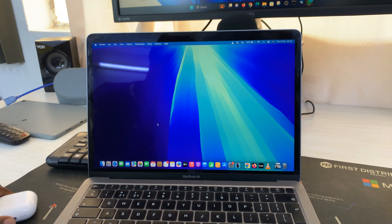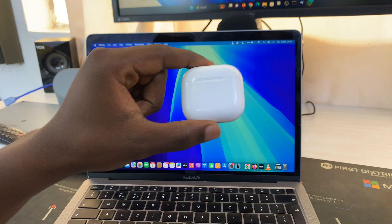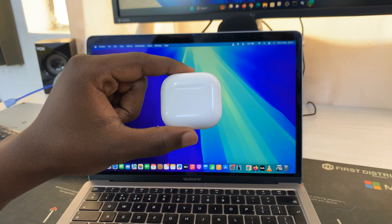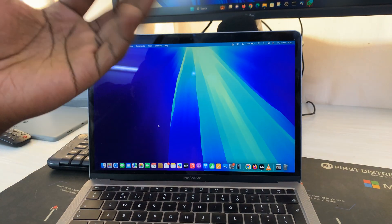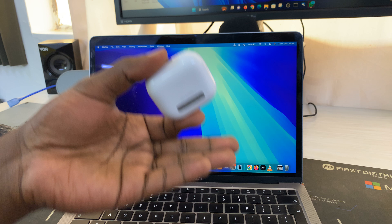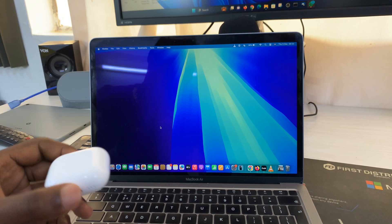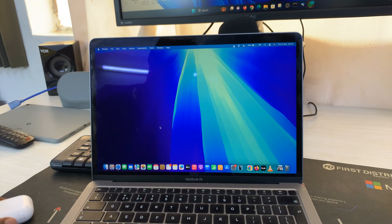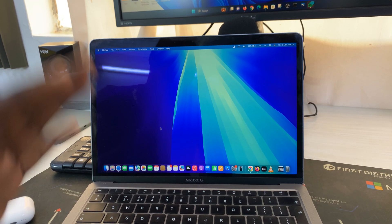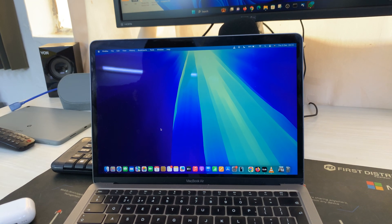Now, chances are if you have these paired to your iPhone, they're going to be paired to any other device which has the same Apple ID. But in case they're not, here's how to do it.